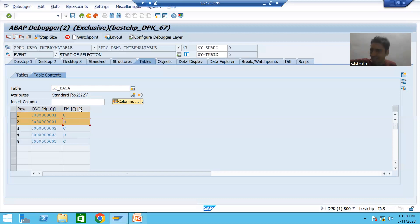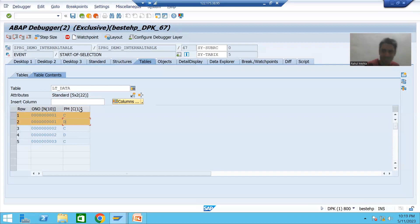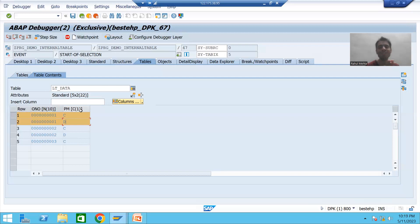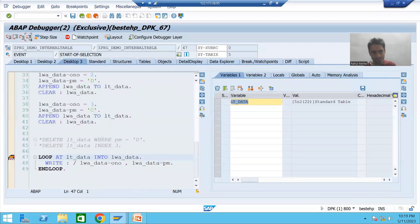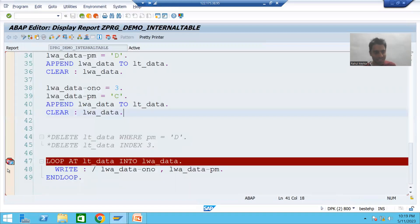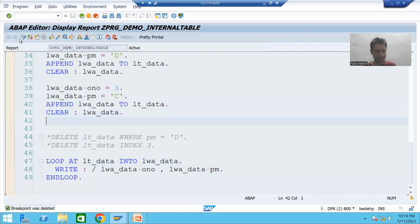Just as with APPEND — first you pass records to the work area, then from the work area they enter the internal table — and with LOOP, one by one you pass records to the work area for display, here also when modifying, we first pass the updated value to the work area, then from the work area we modify the internal table. I'll come out and write the logic.